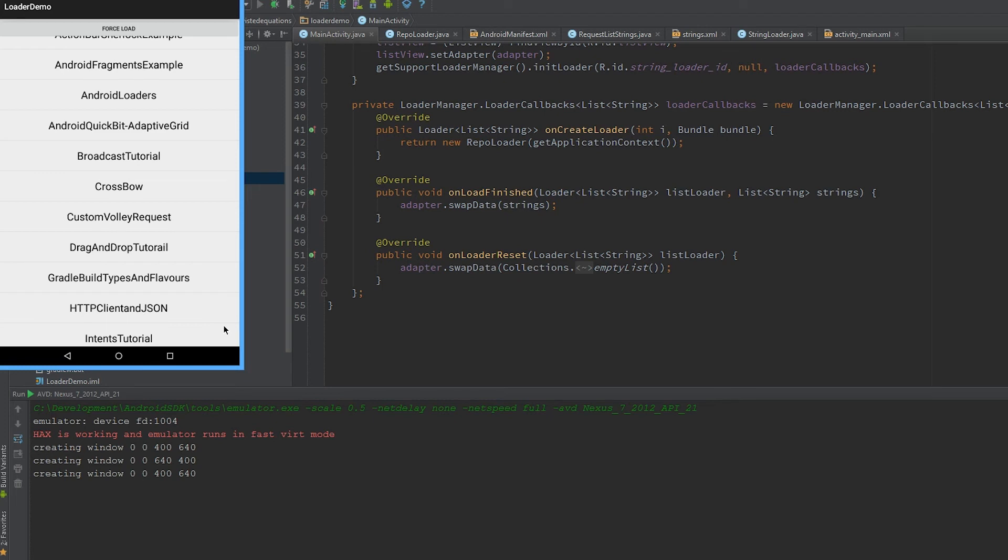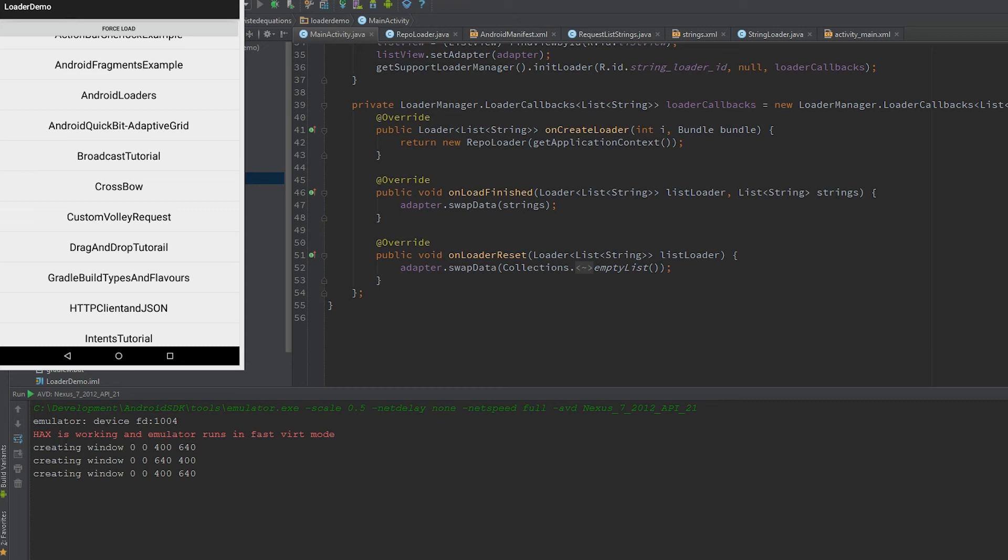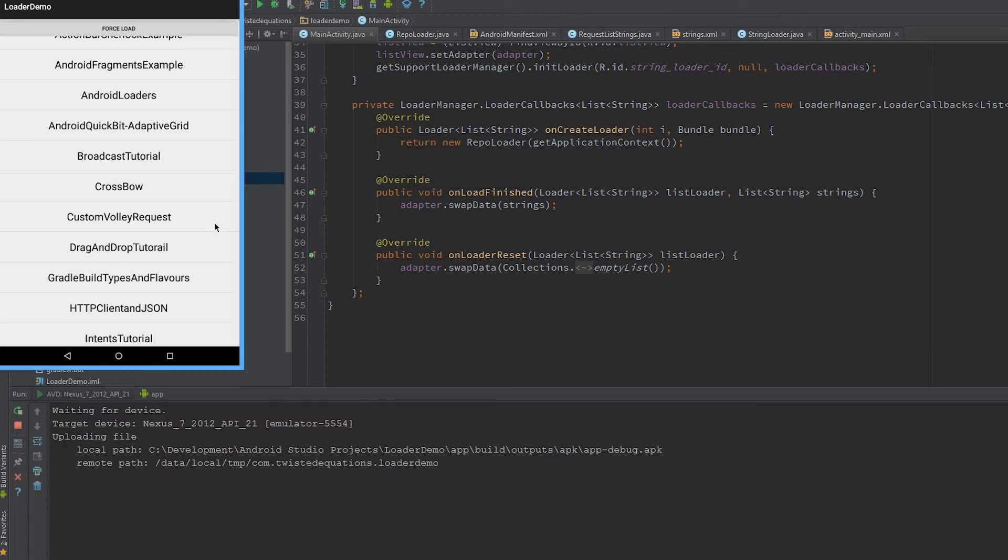Let's hit run and see what happens. Come on Gradle, do your stuff. There we go, Gradle took your sweet time.